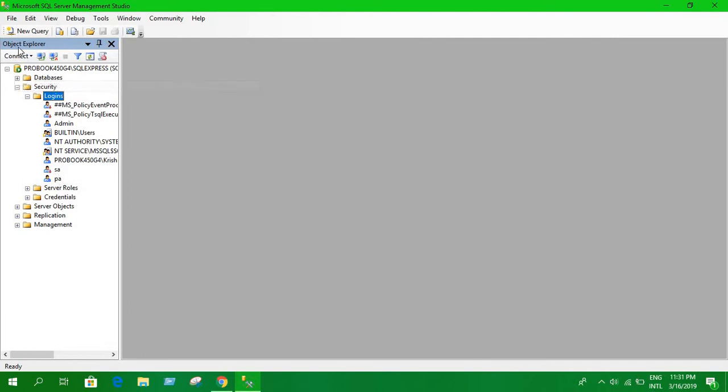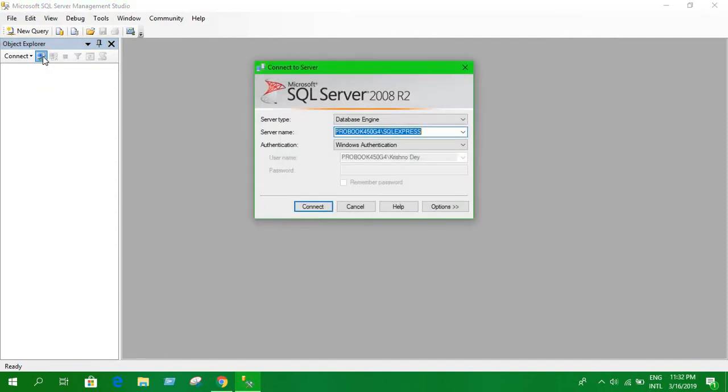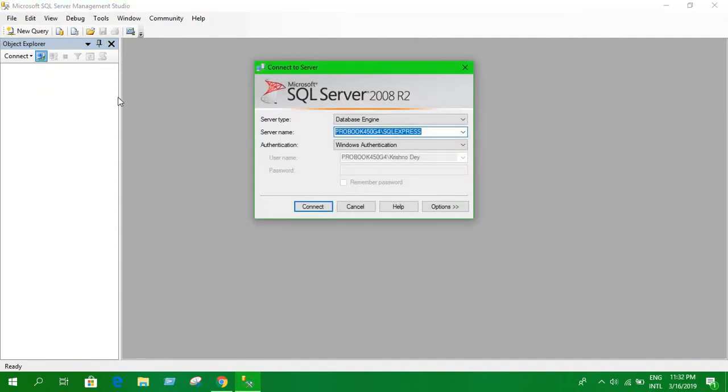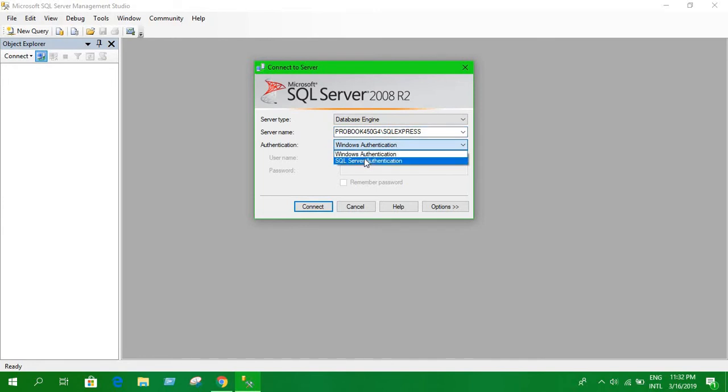So let's try to login. Now we have to disconnect this. To disconnect, click here. Okay, it is disconnected. Now to connect again, click here and this window will appear.